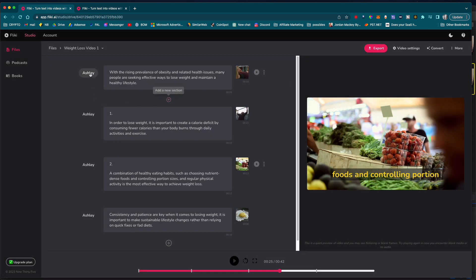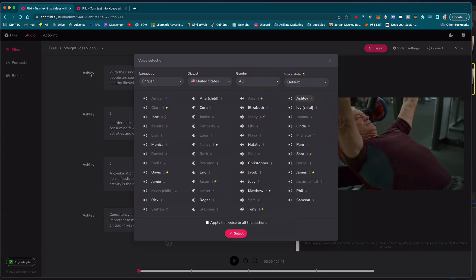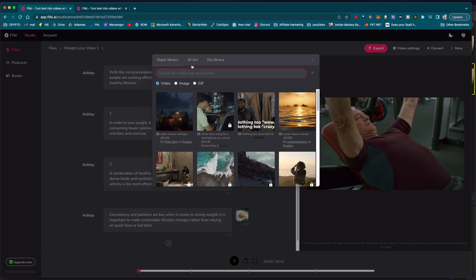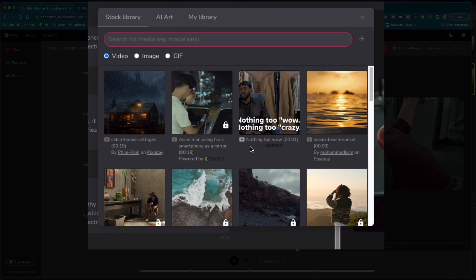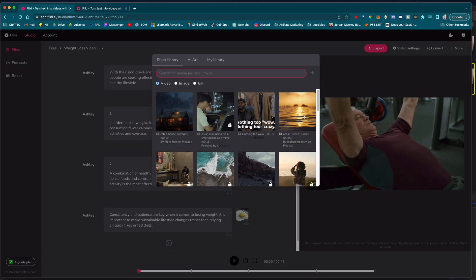Another standout feature of Flicky.ai is its AI-powered technology, which makes it possible to create high-quality videos without any video editing skills. The platform uses machine learning algorithms to analyze your content and automatically create engaging videos that are optimized for different platforms.